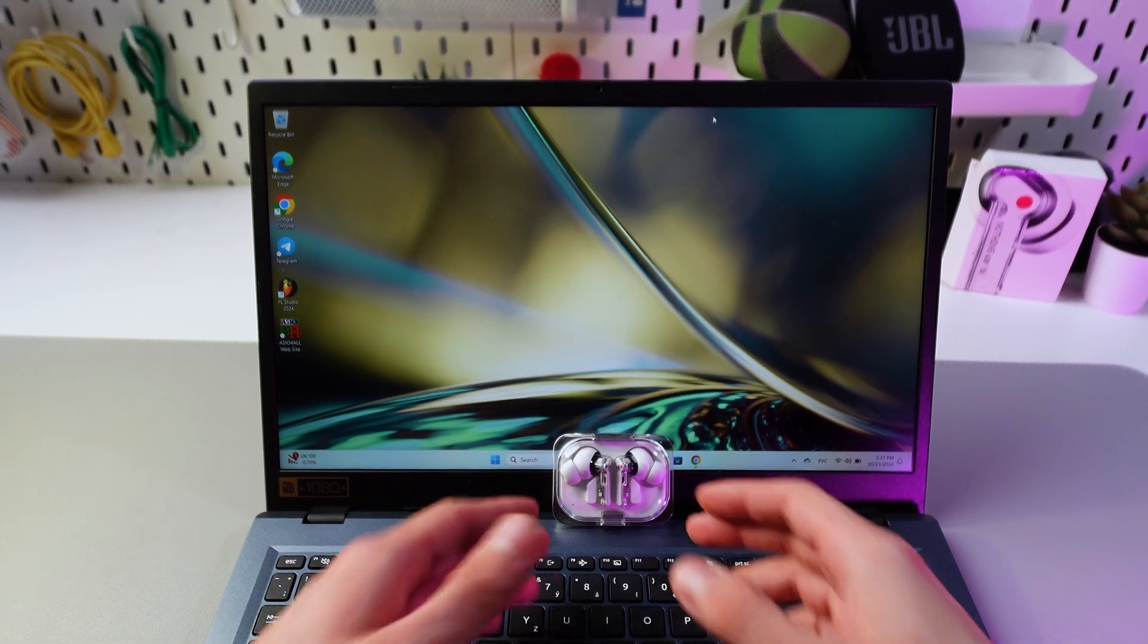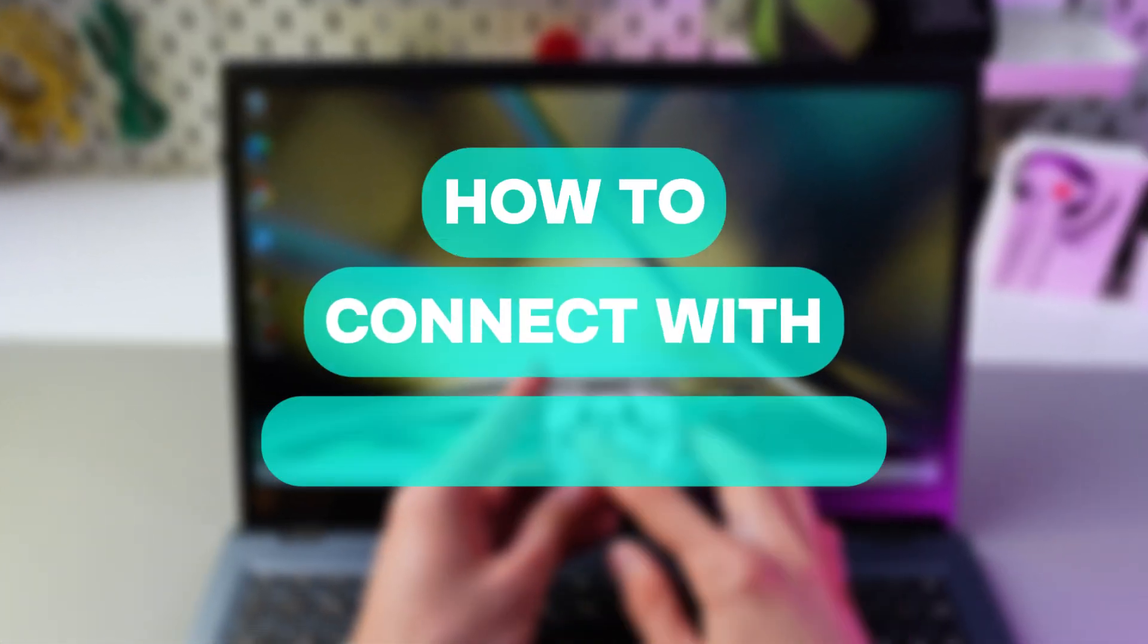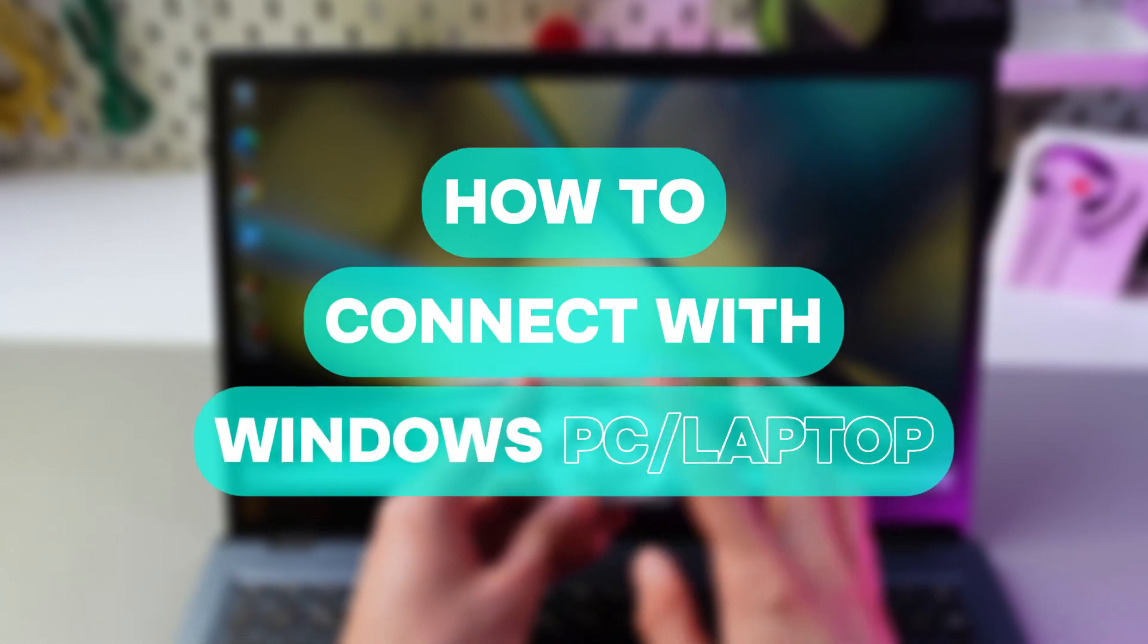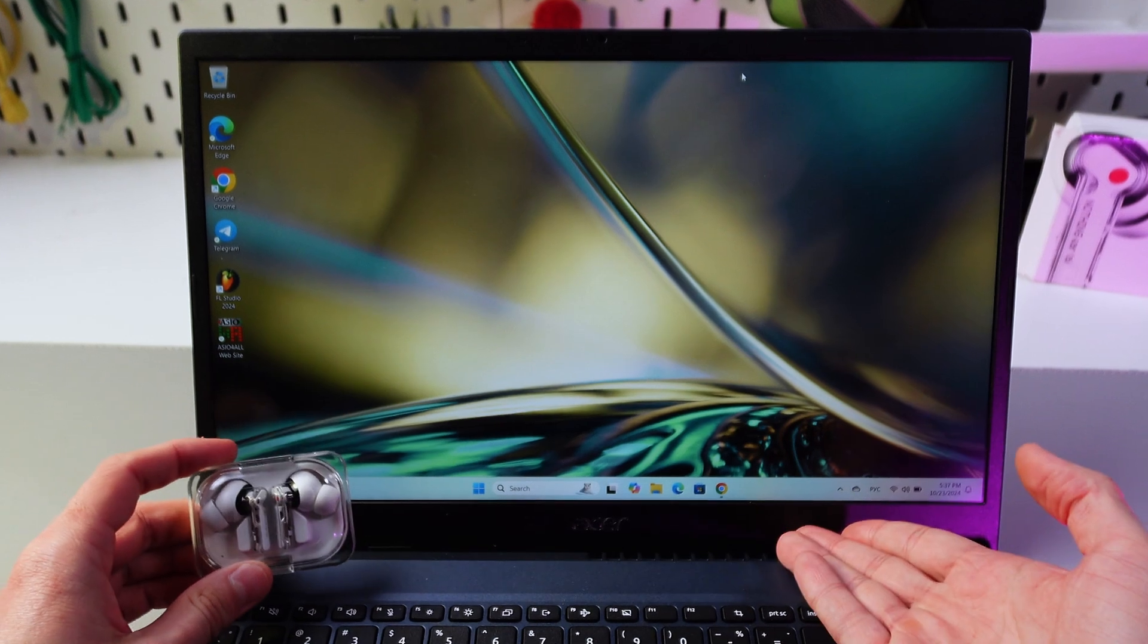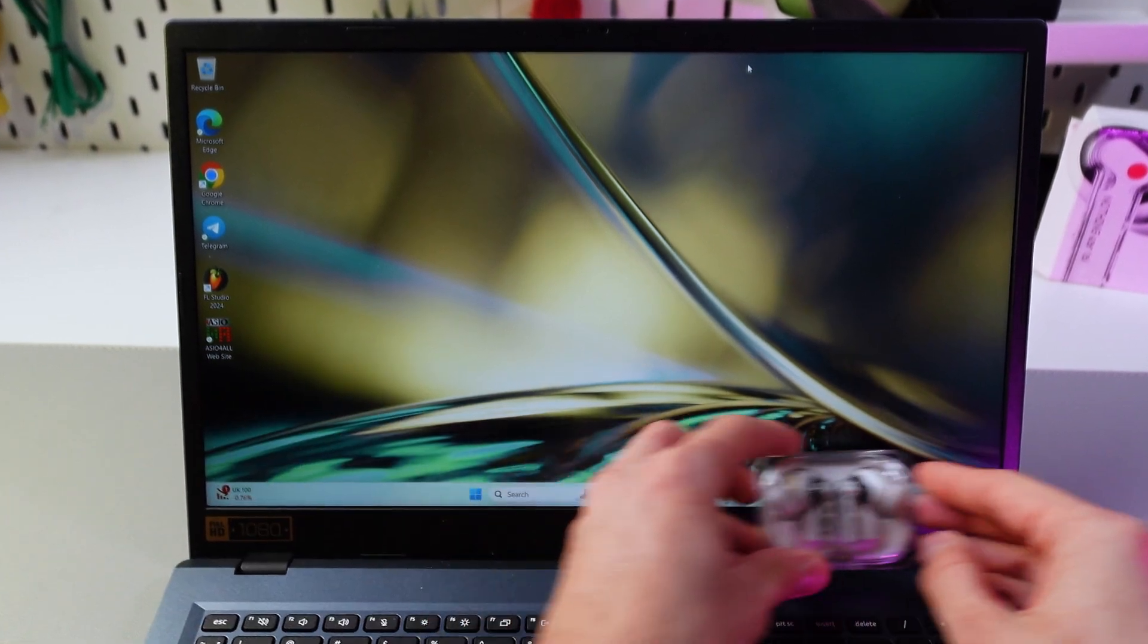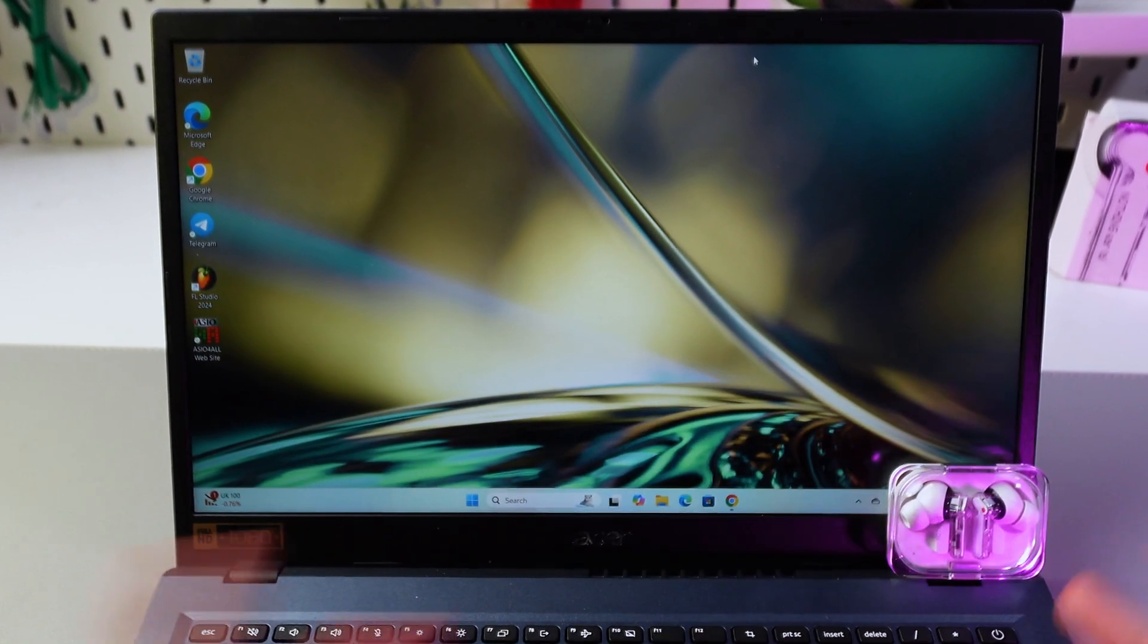Hello everyone, and today I'll show you how to connect your Nothing Air A to your Windows laptop or computer.